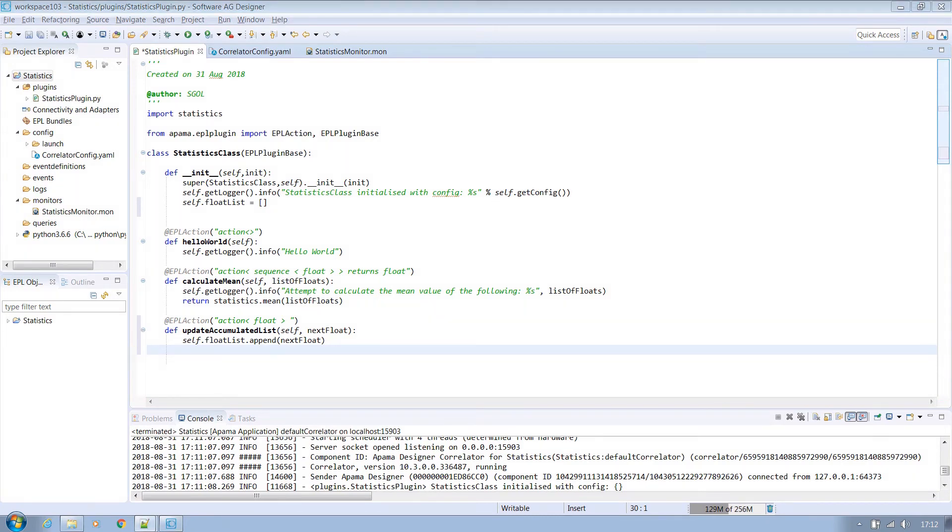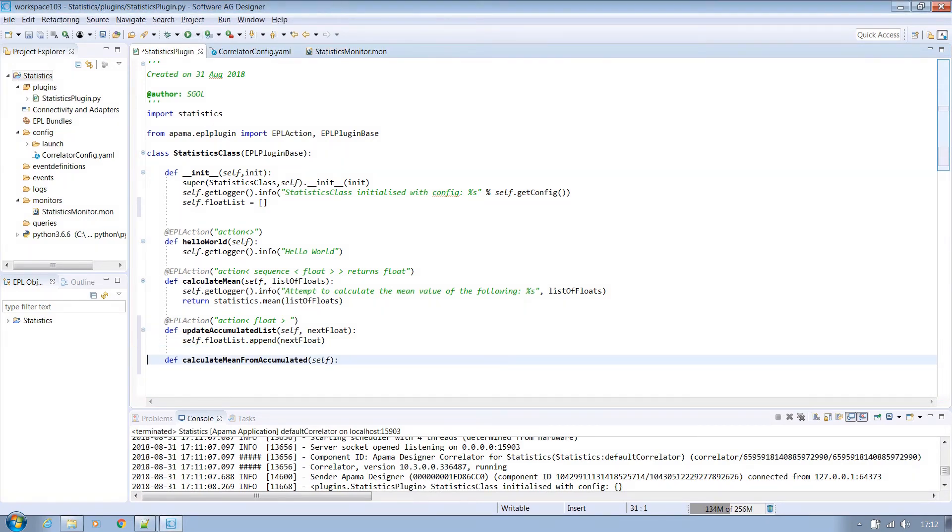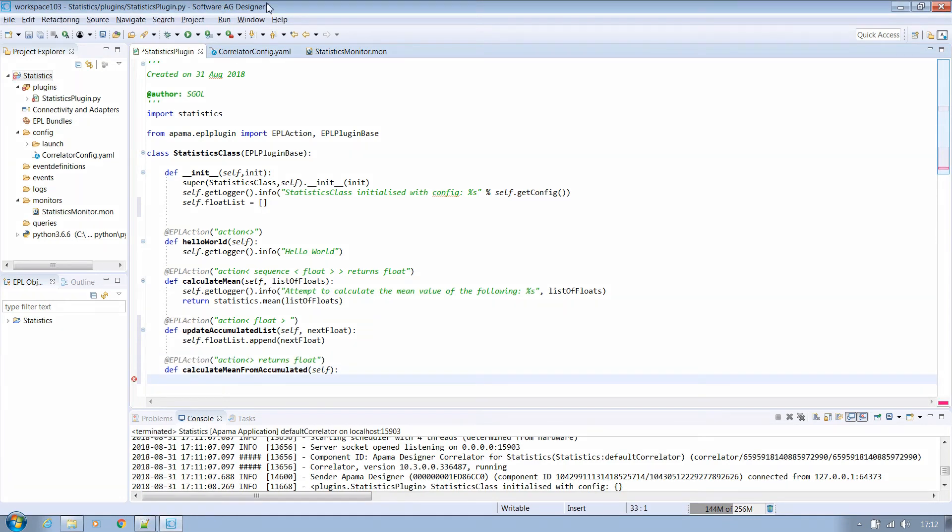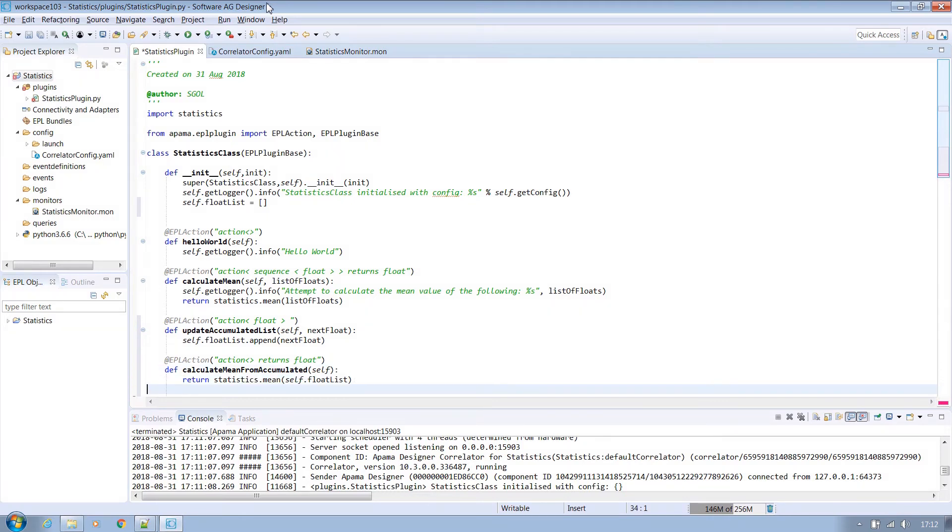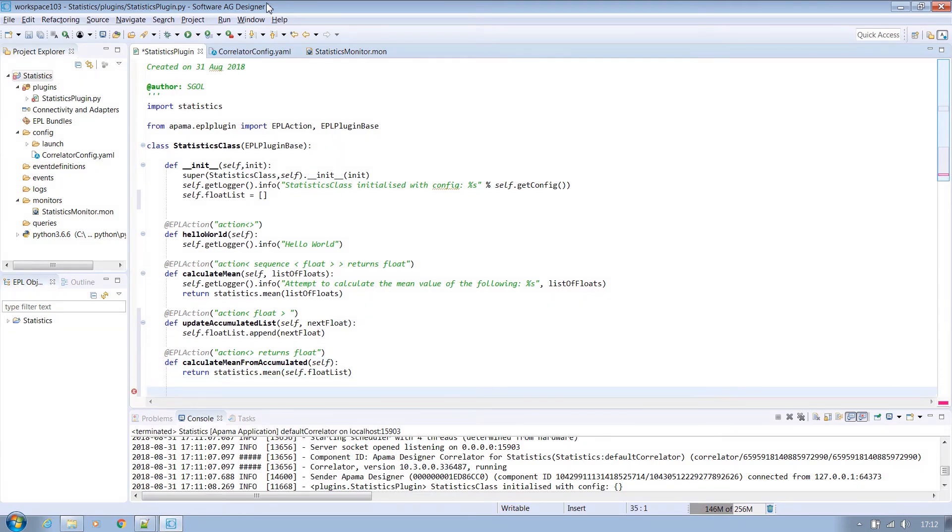We also need another plugin method to calculate the mean value of that list when required. The decorator states that it doesn't take any parameters and will return a float value and this will simply return the mean value calculated using the statistics library as before.